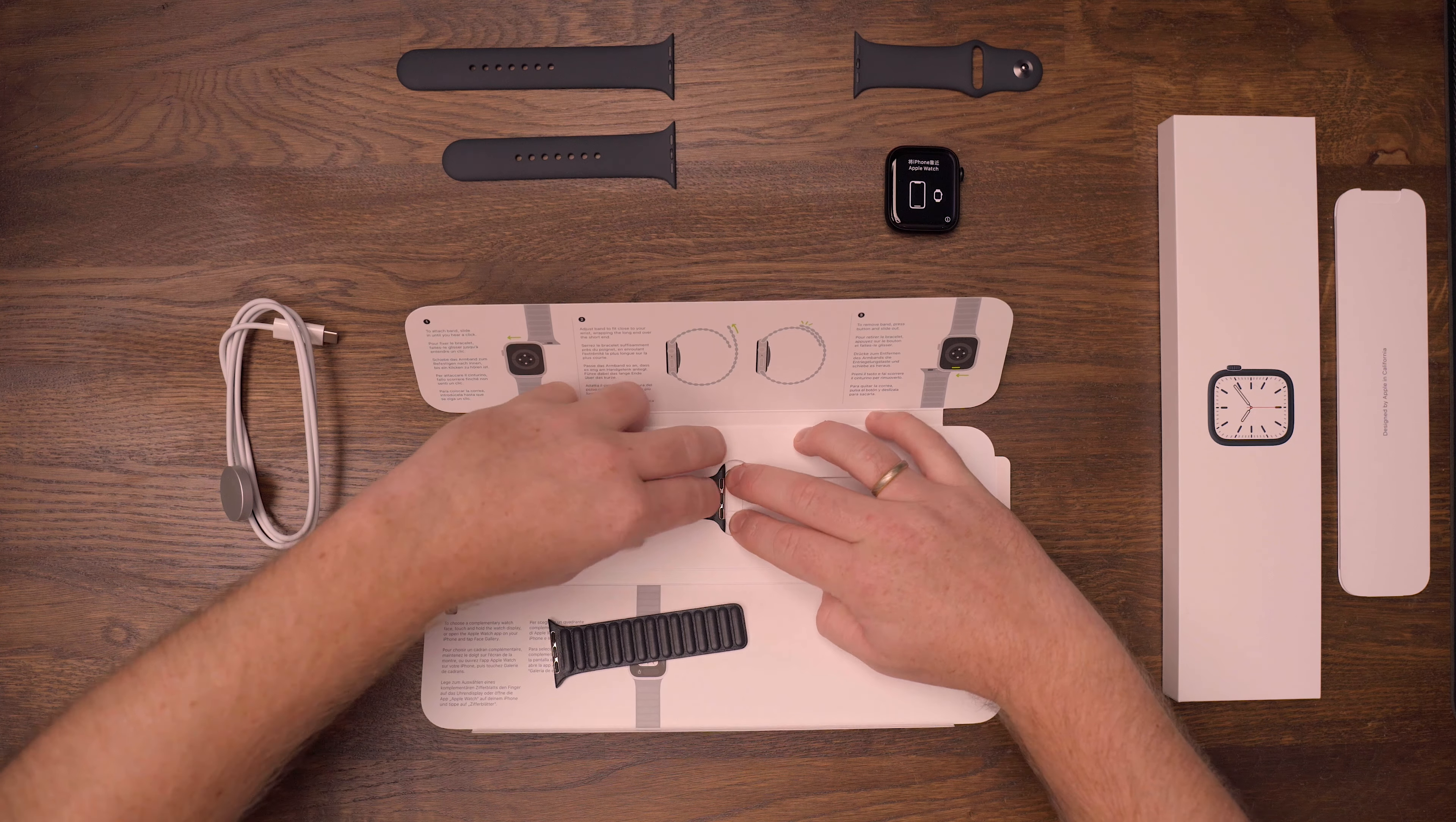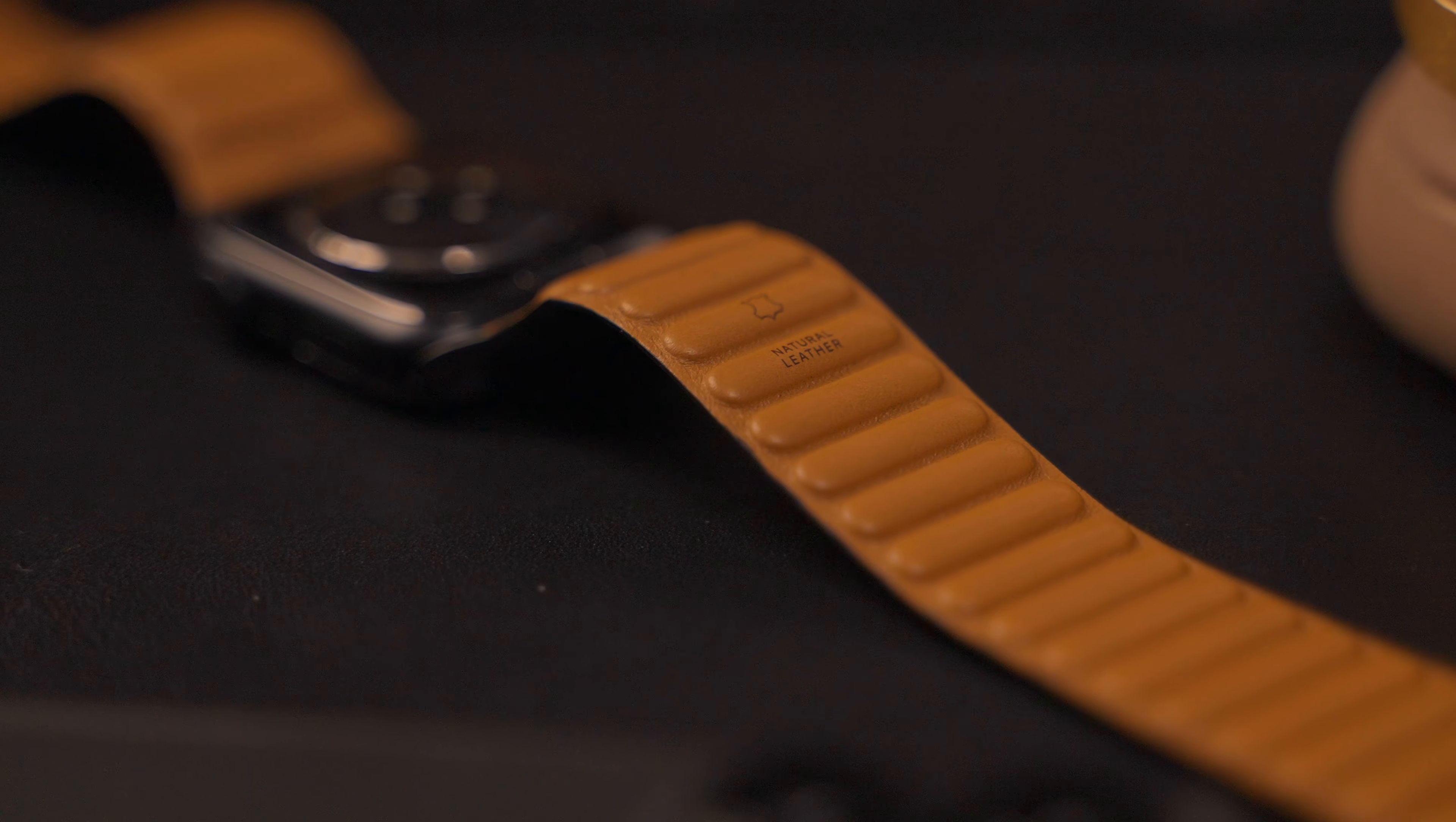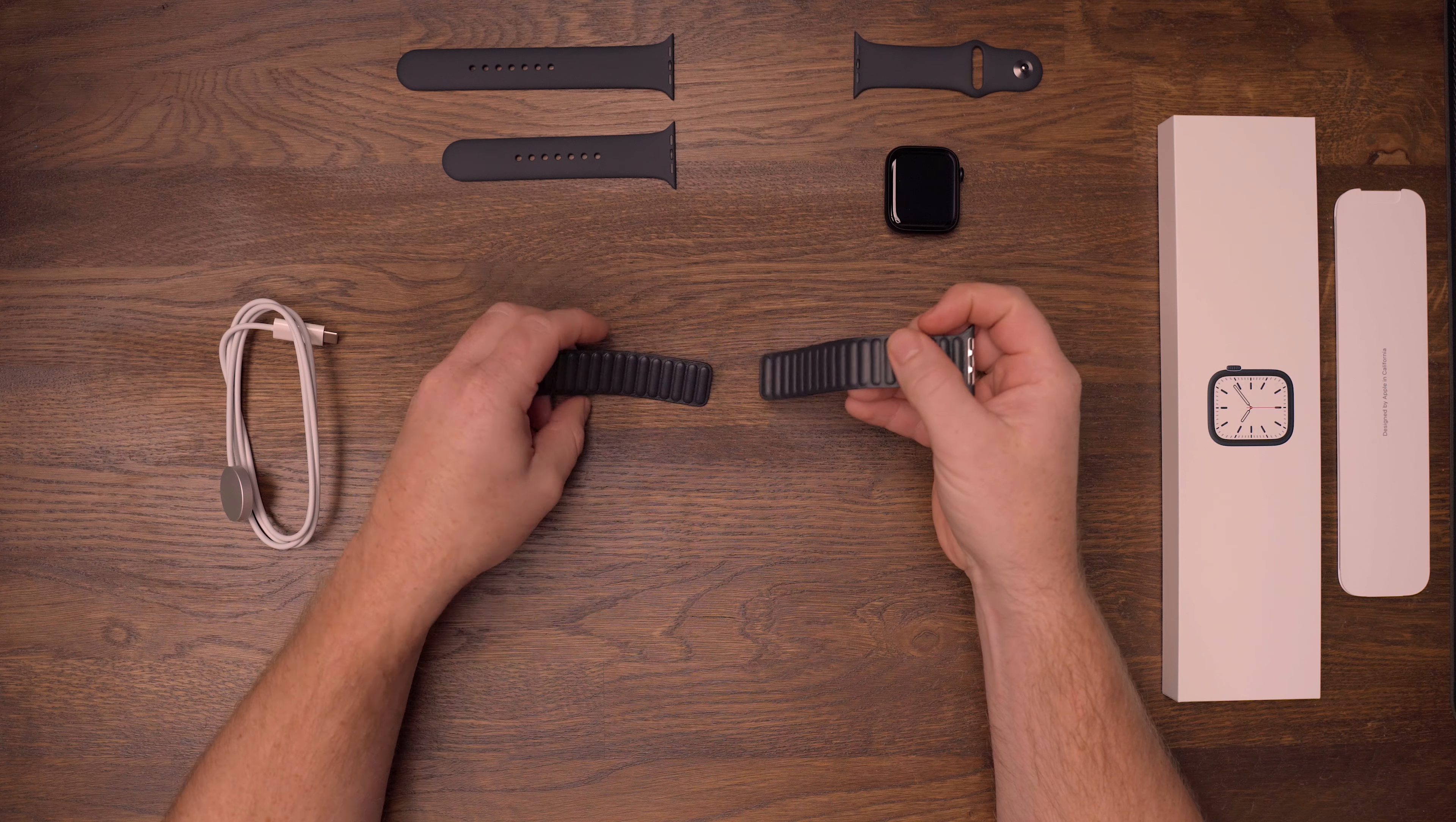The saddle brown is quite similar to the backside of the leather link bands, so you can easily turn them around to see if a saddle brown band would be a good fit for the color of your watch.